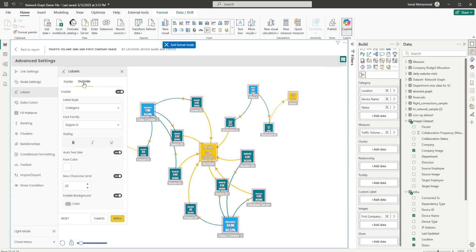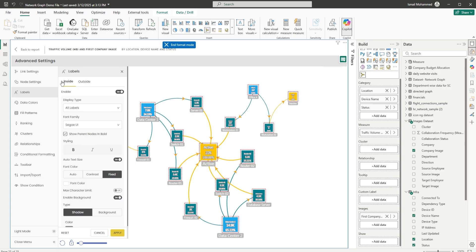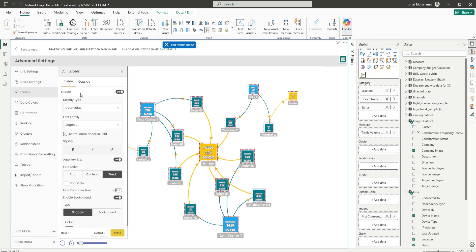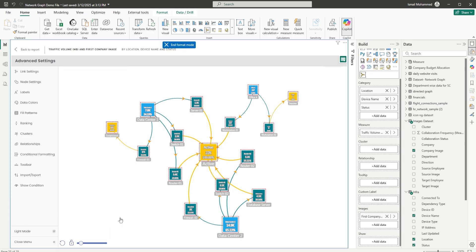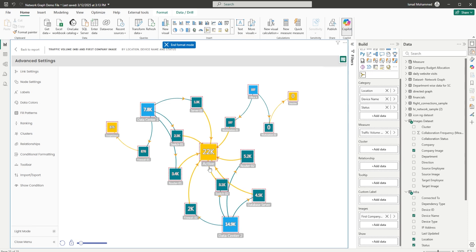Now let's head to the outside labels tab. In the outside labels, you can choose what to display. For example, set the inside section to data value and the outside section to category, then click Apply. Within the node you're able to display the value, and outside the label you're able to display the category.